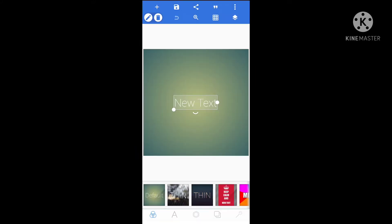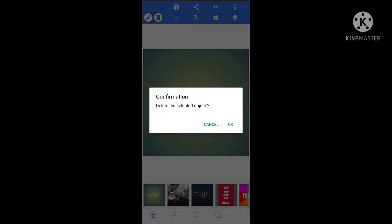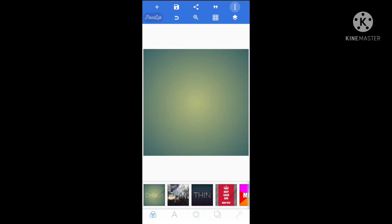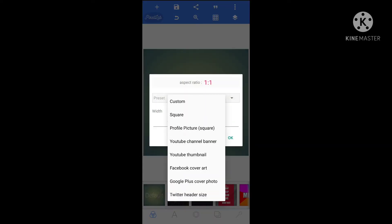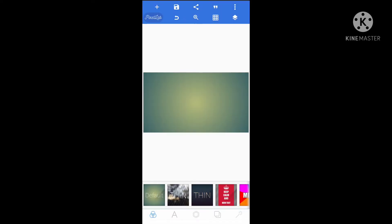If you want to cancel, you can remove the text. You can click on the image size. You can click on the YouTube thumbnail.